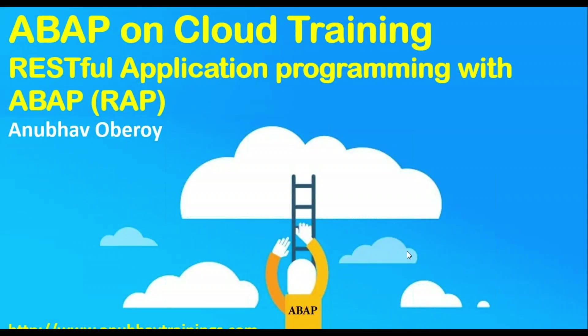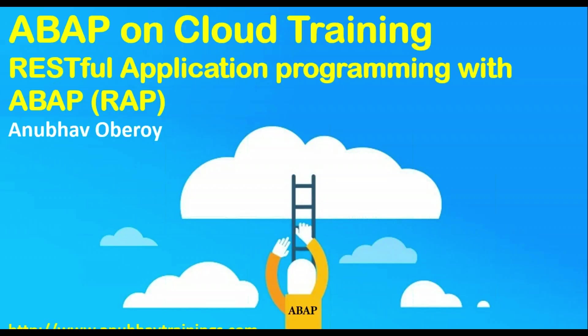Hey, hi everyone. Hello and welcome to this demo session on ABAP on Cloud Training along with SAP RESTful Application Programming Model with ABAP. In today's demo session, we will discuss my upcoming course on ABAP on cloud, what we can do with SAP Cloud Platform with respect to ABAP programming language.